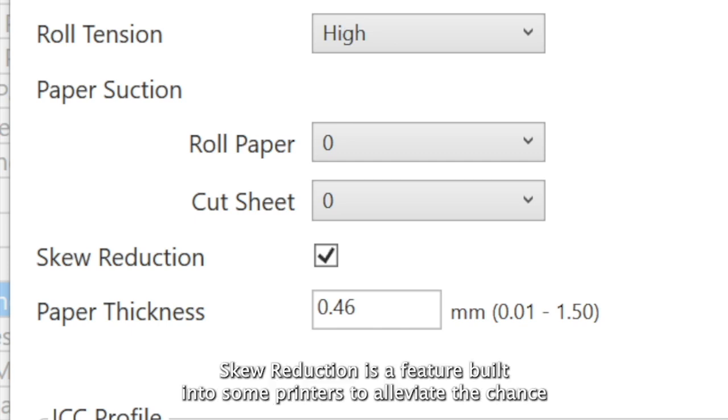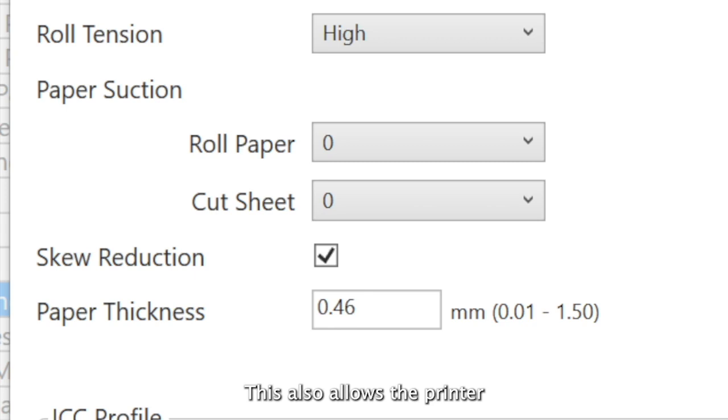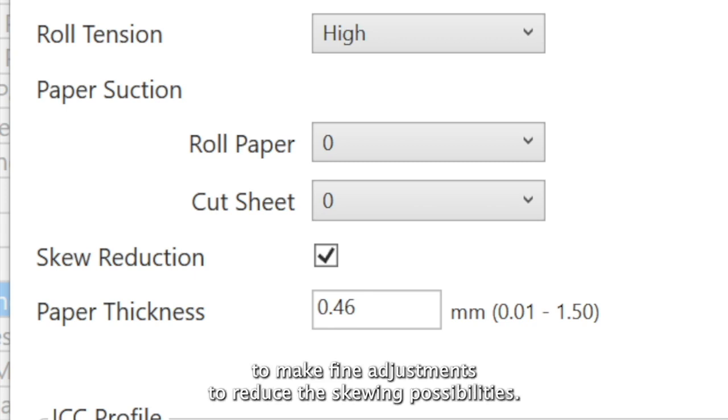Skew reduction is a feature built into some printers to alleviate the chance of media twisting or tracking incorrectly through the printer. This also allows the printer to make fine adjustments to reduce the skewing possibilities.